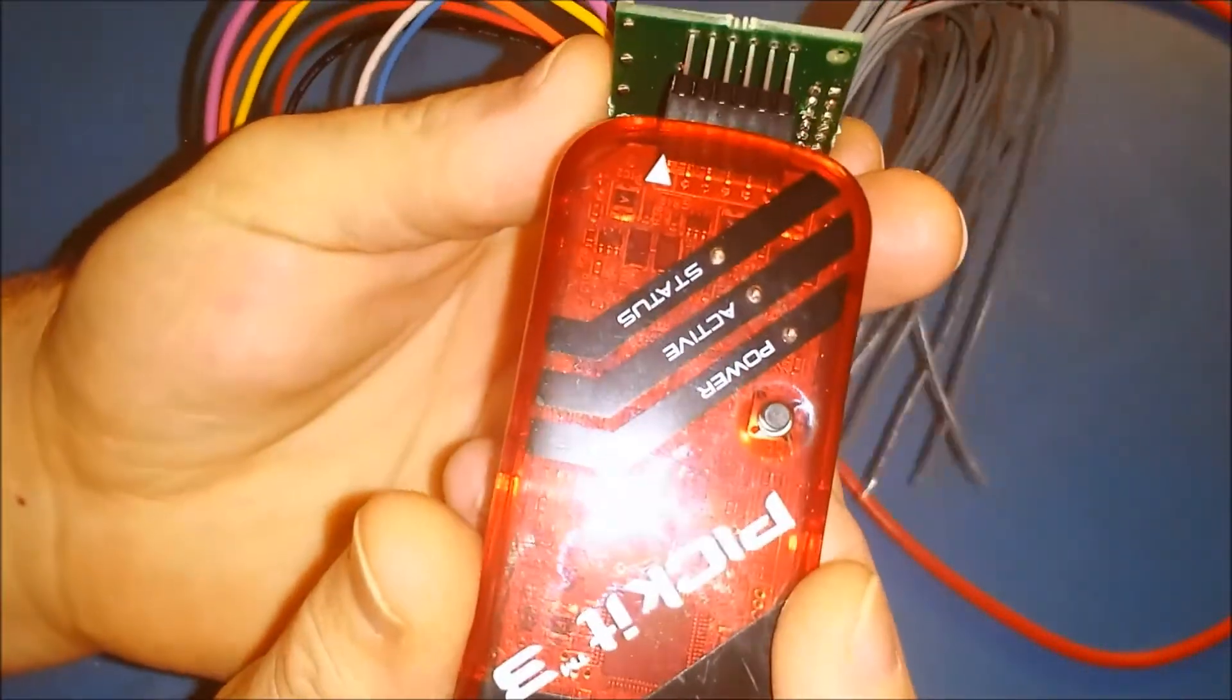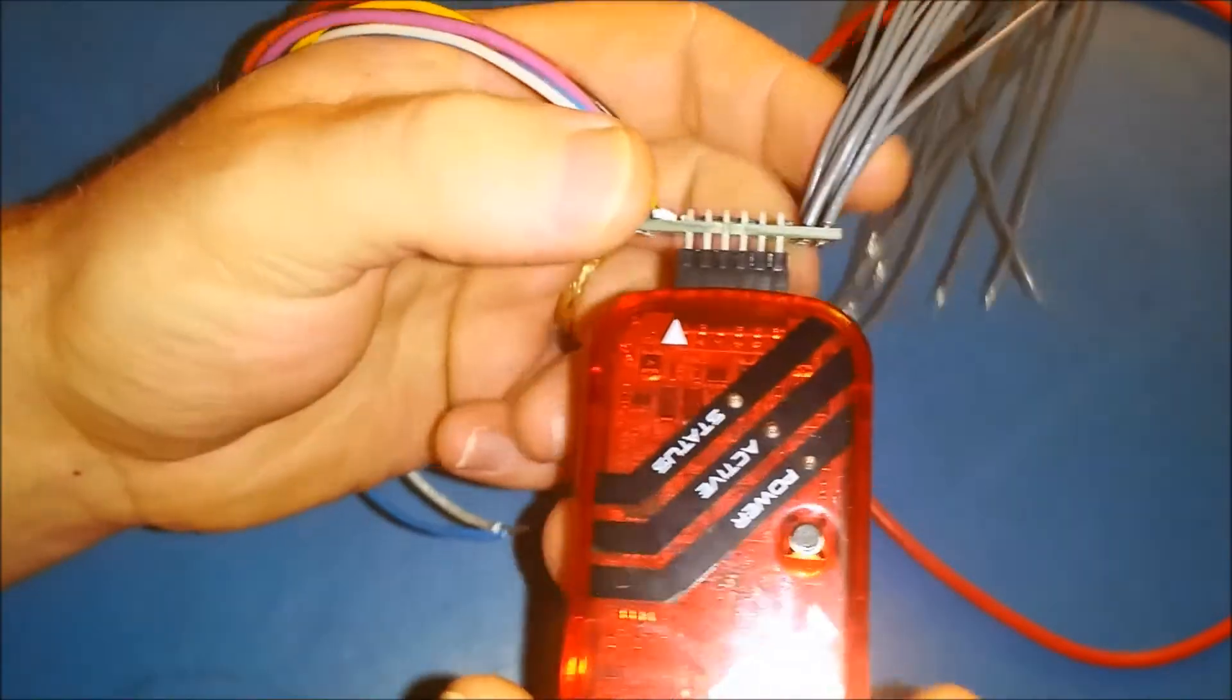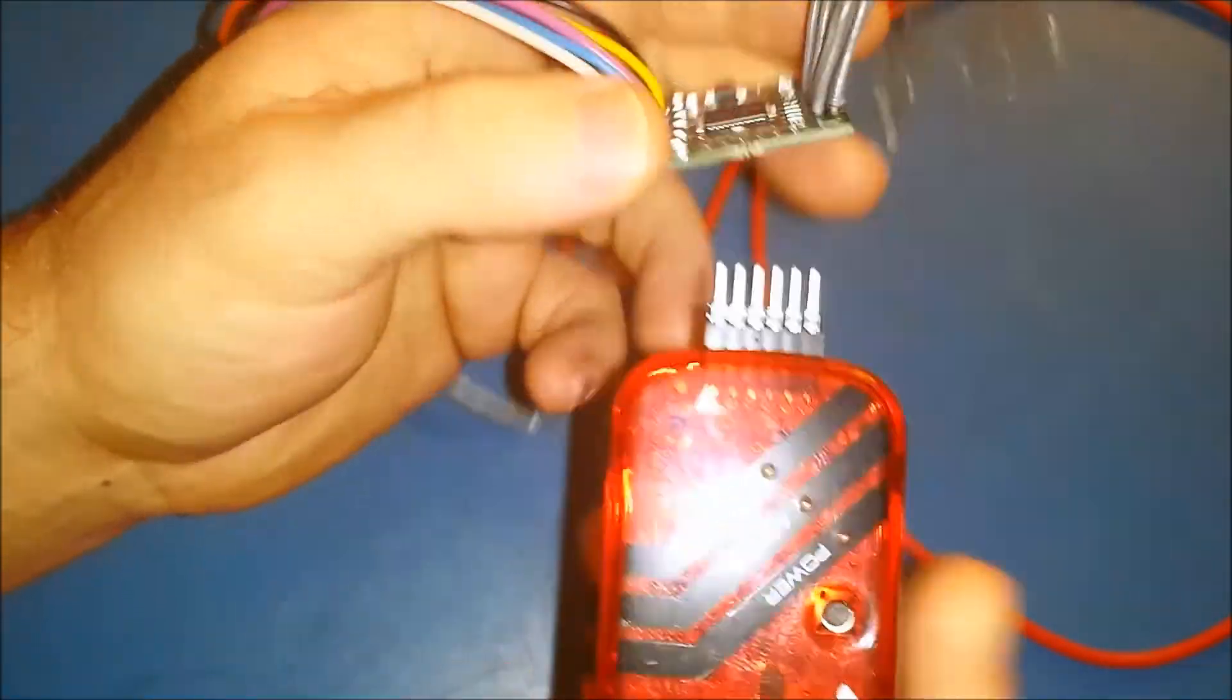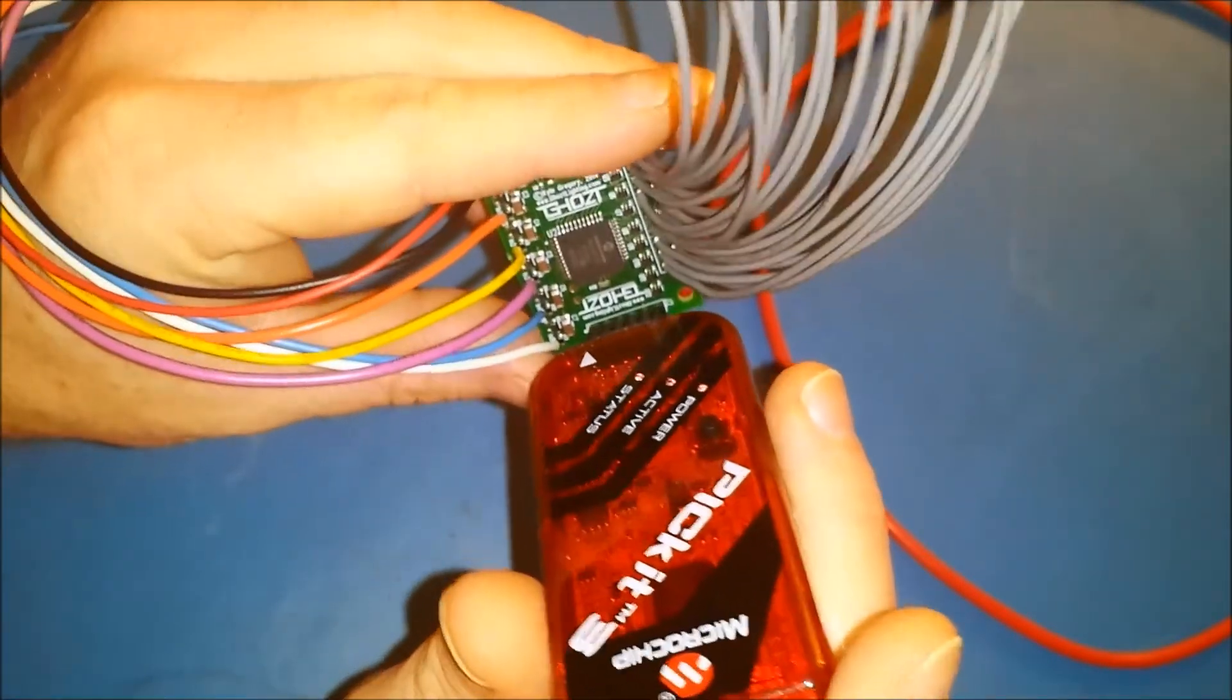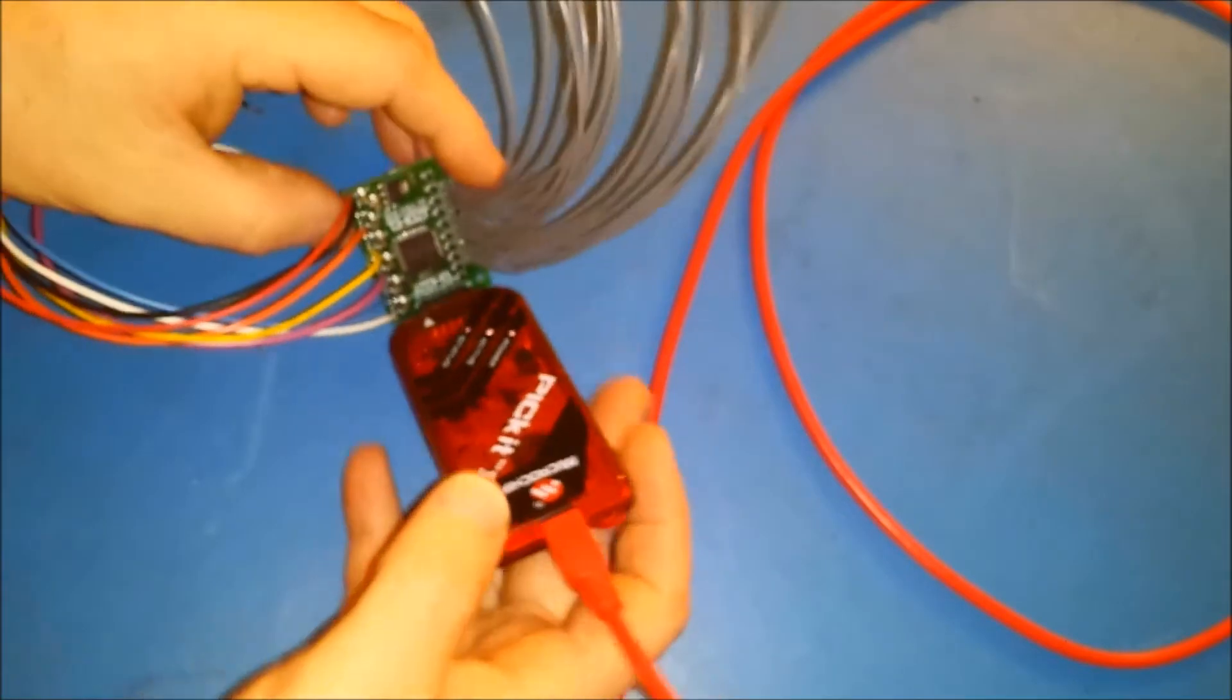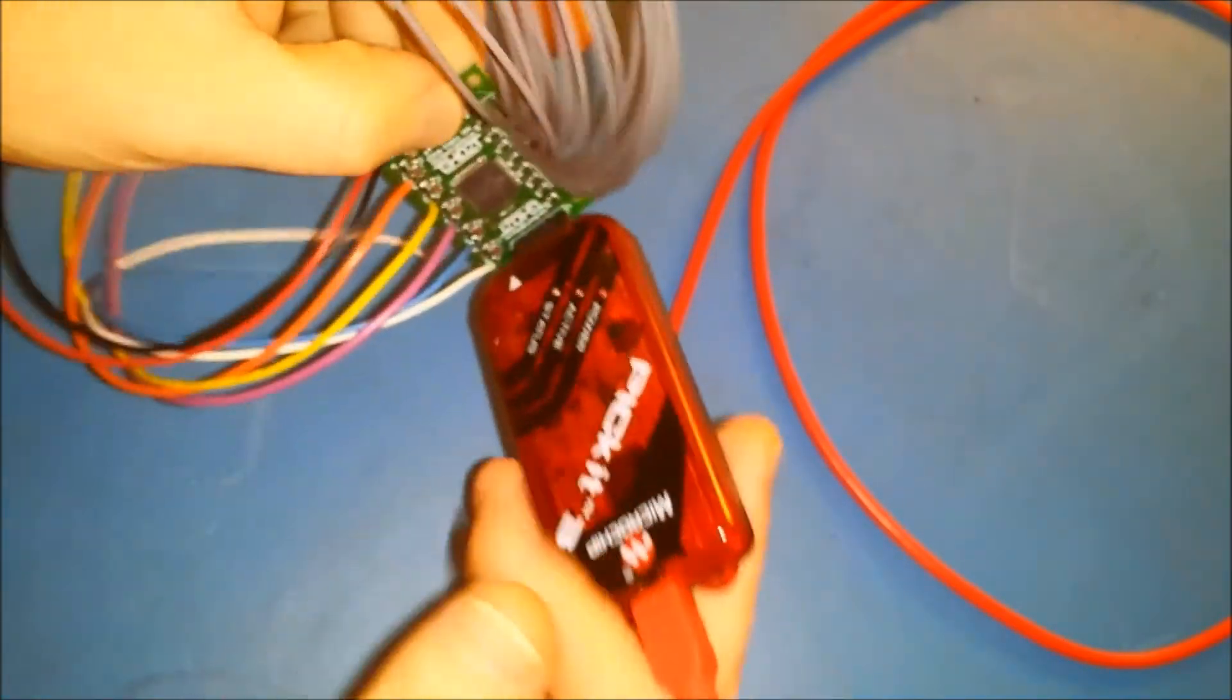You're just going to put it through there like that. I like to leave it kind of dangling so there's a little bit of pressure. You need a little bit of pressure here to make sure you got good contact.